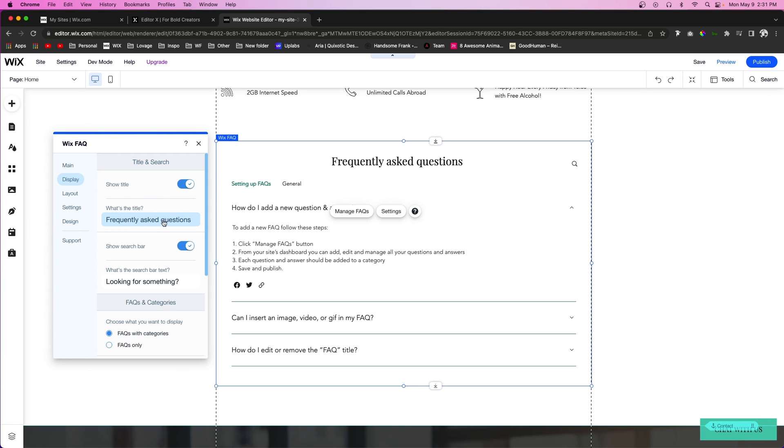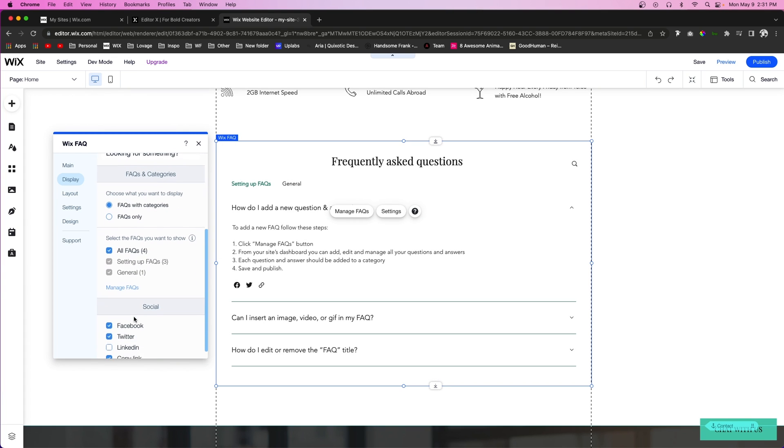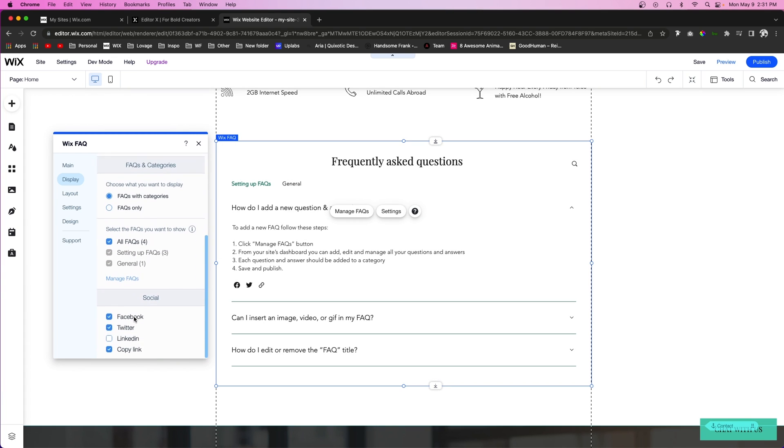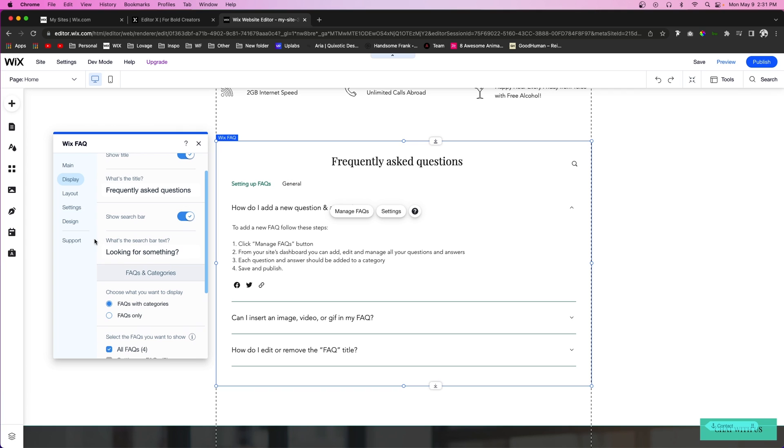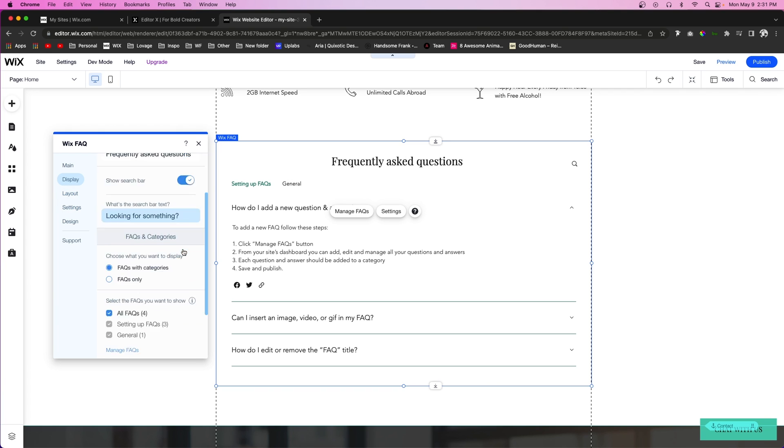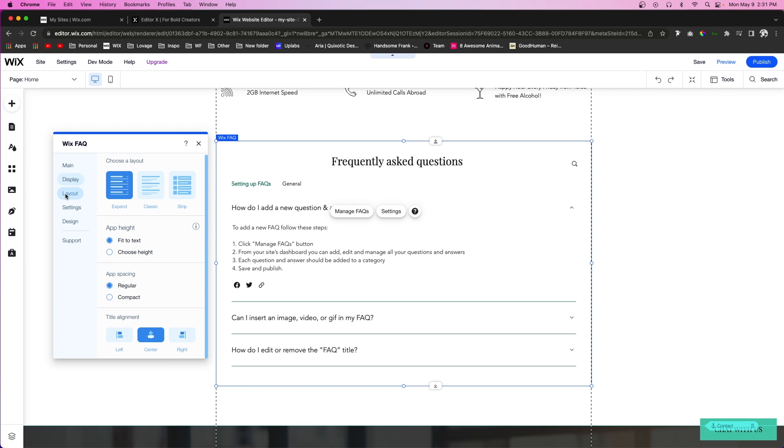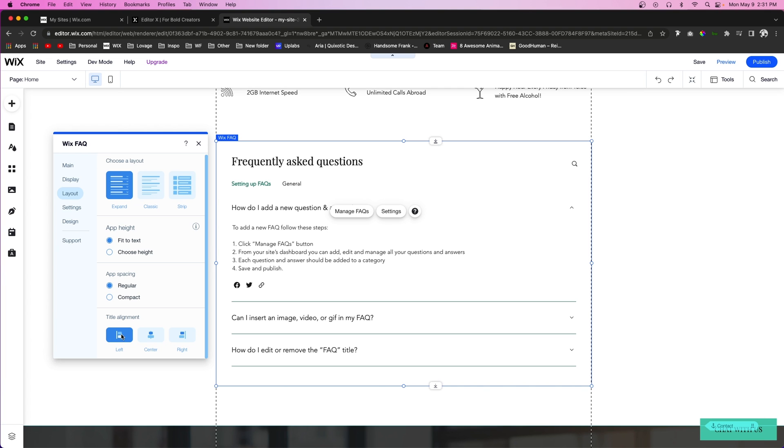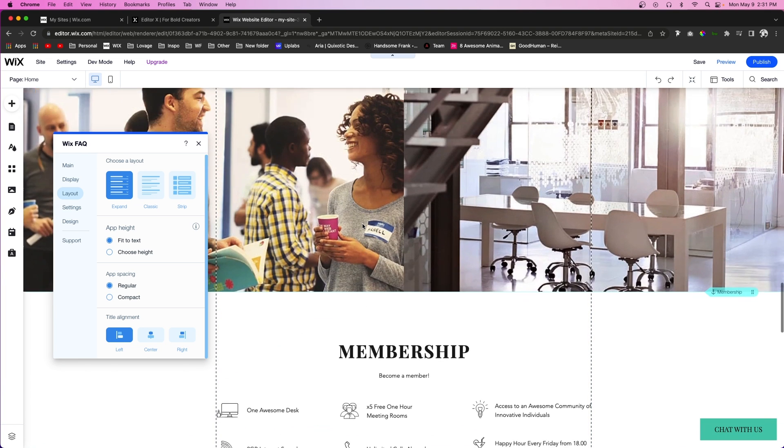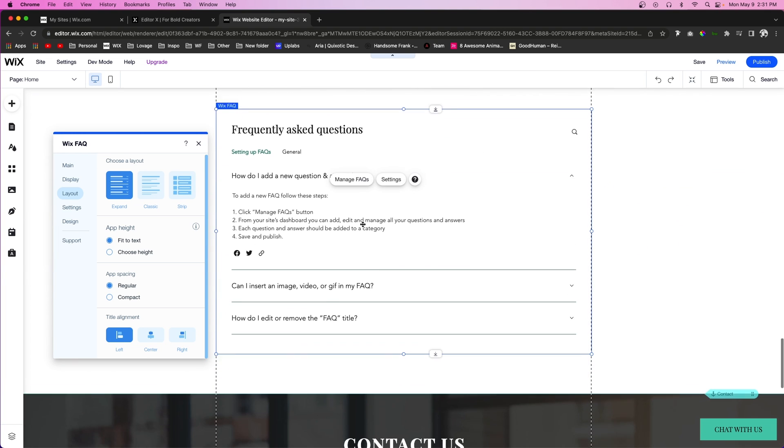We can display the search bar if we want to, and you'll see you have a bunch of different settings for displaying different items and different layouts. So you can choose if the text aligns to the left, center, or right for the title. Personally I think the left looks really good for this specific website.